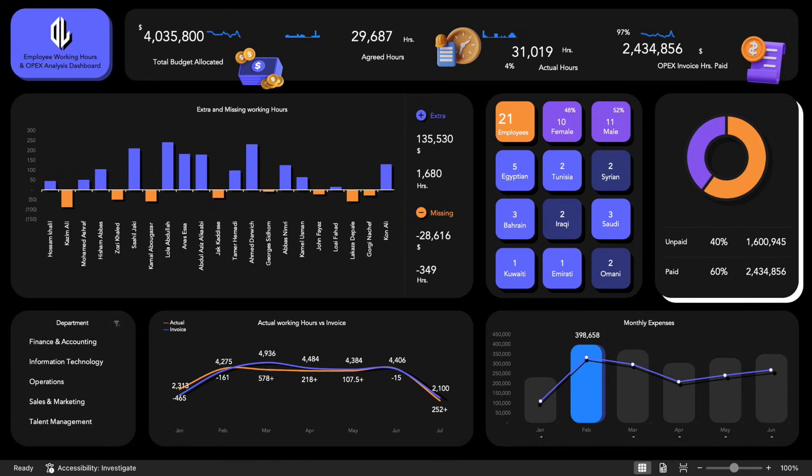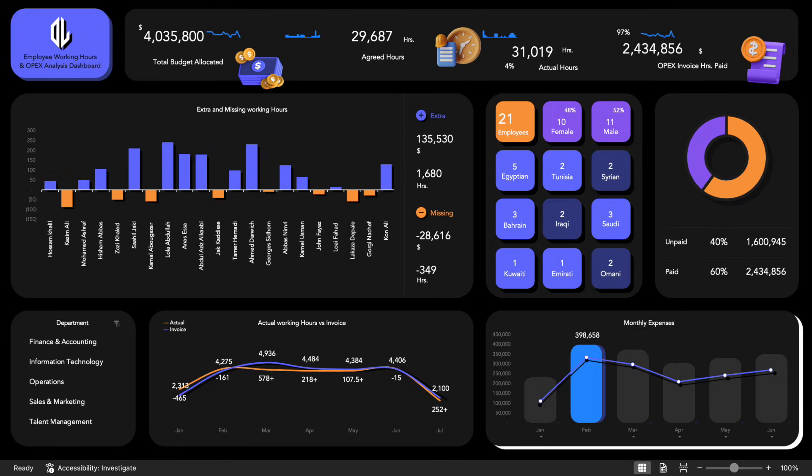To better understand payment trends, a donut chart visually compares paid versus unpaid salaries, clearly showing the percentages for each. The dashboard also identifies the highest monthly expenses.